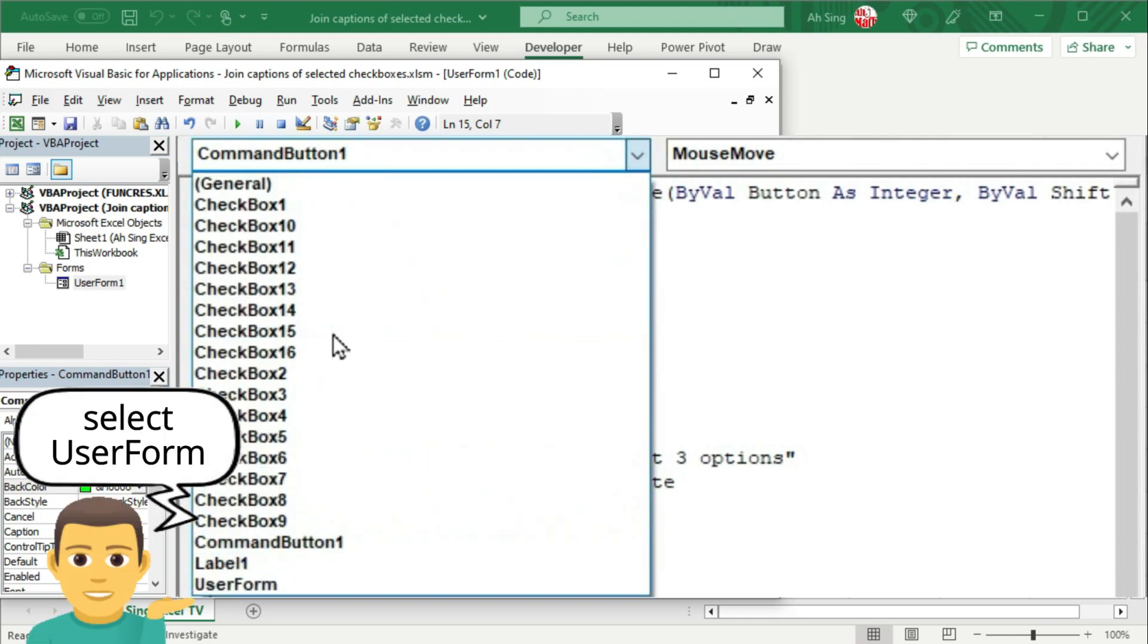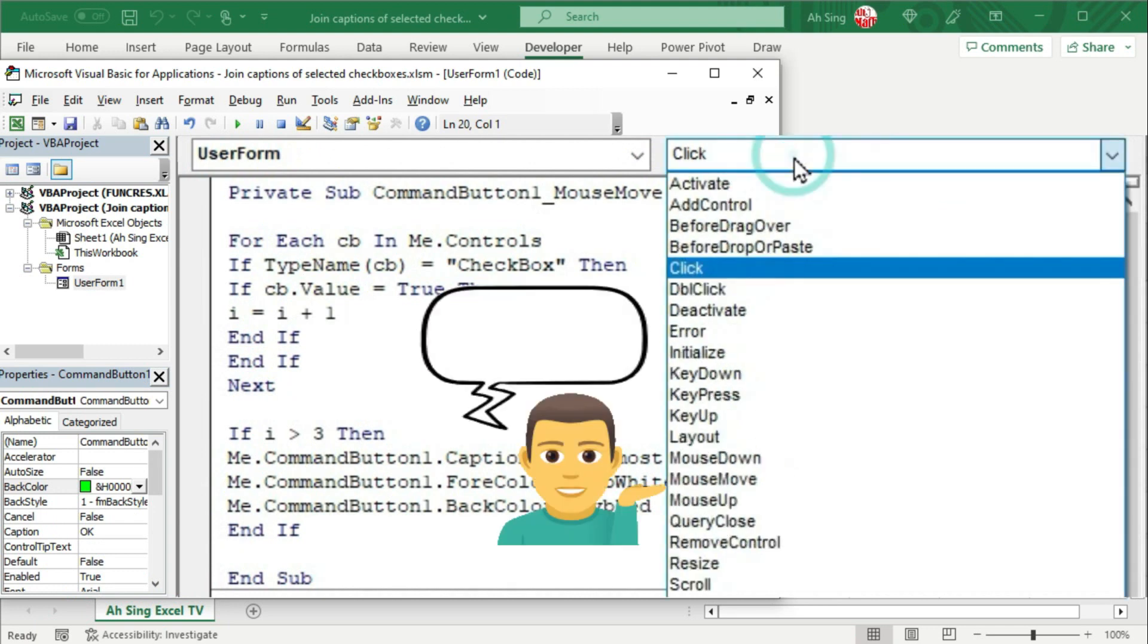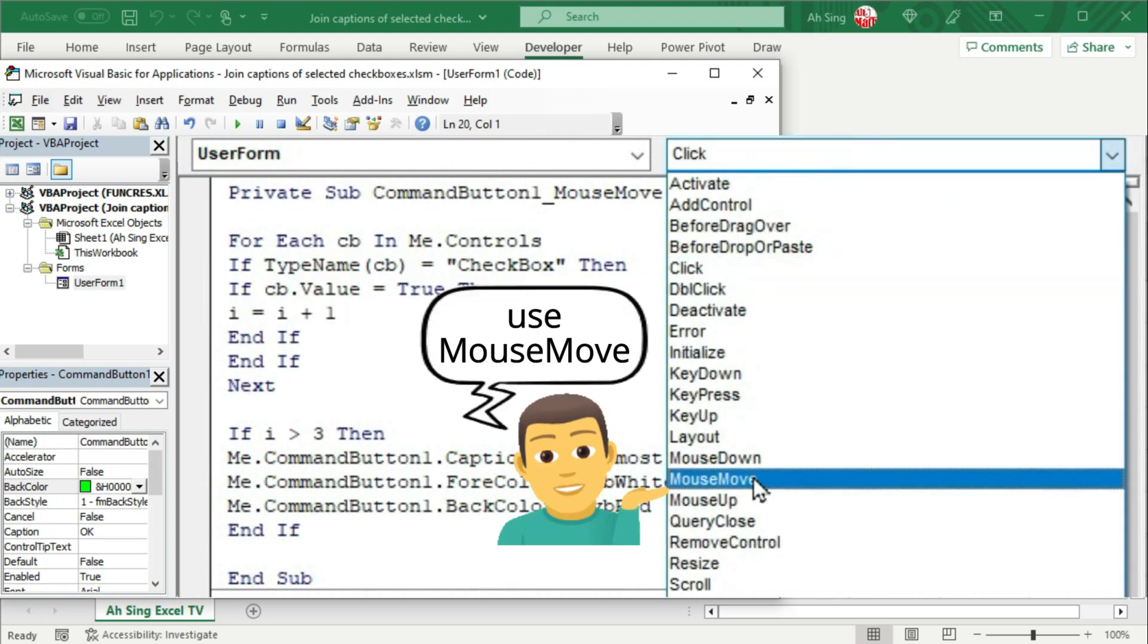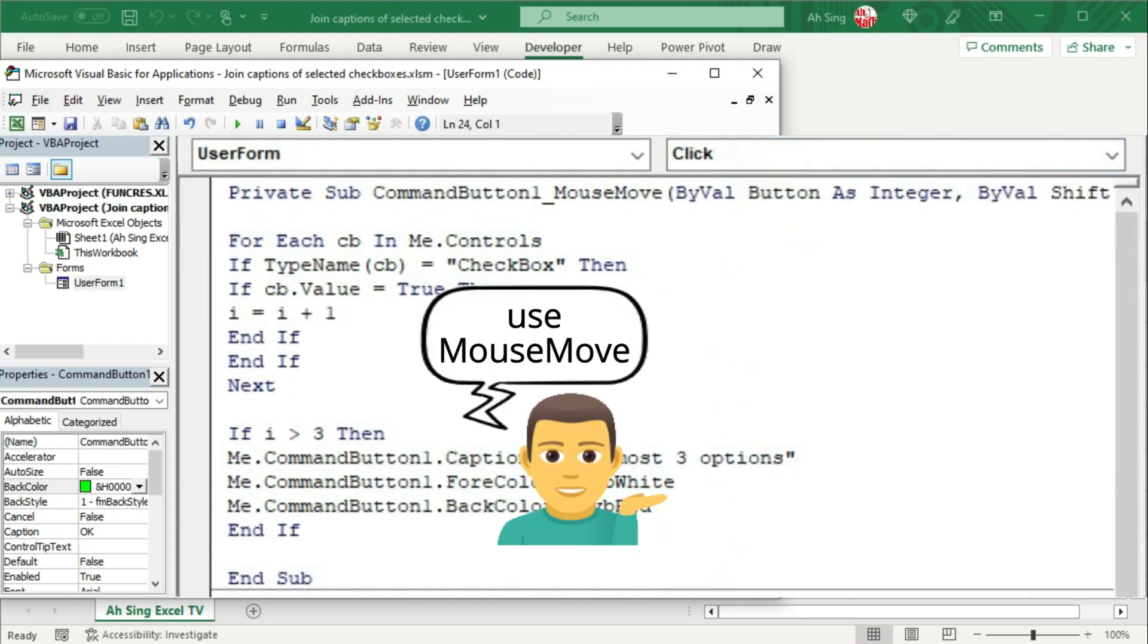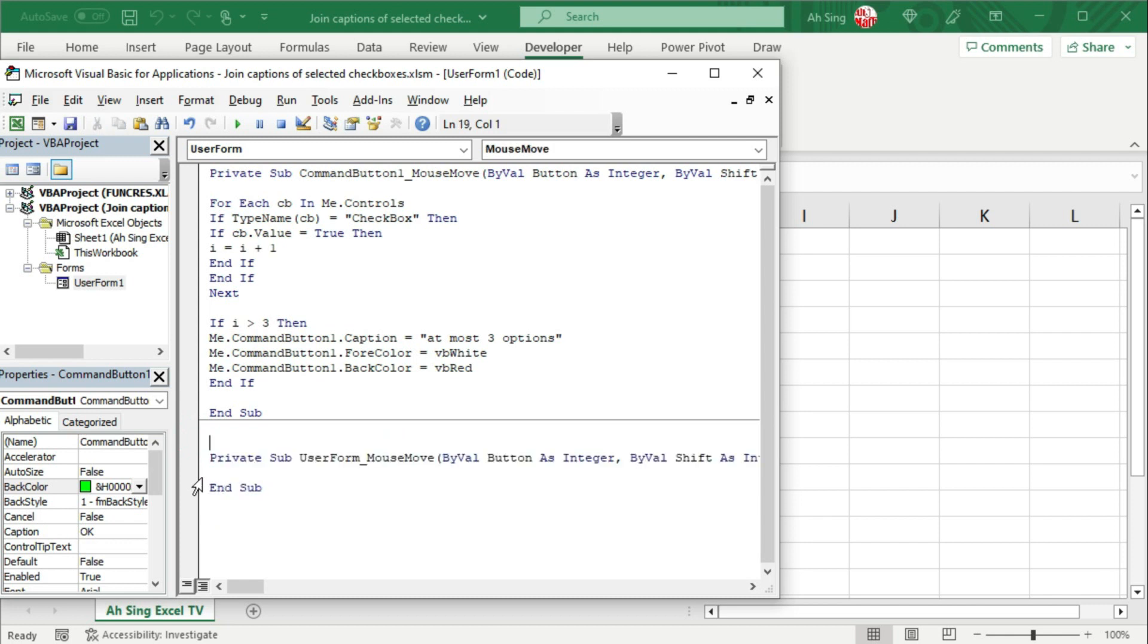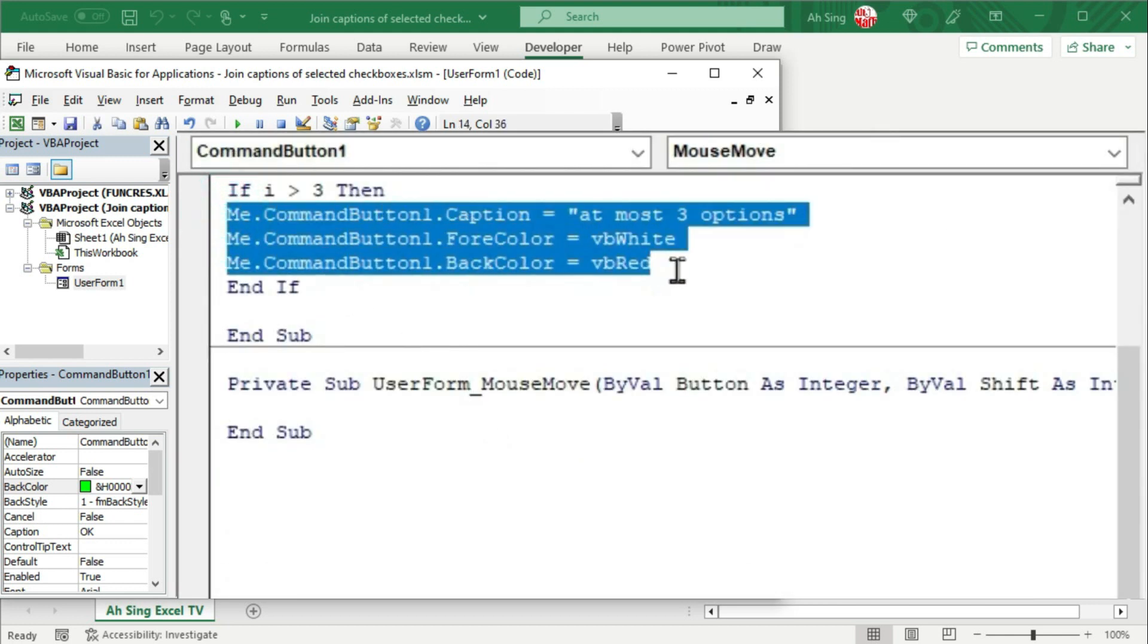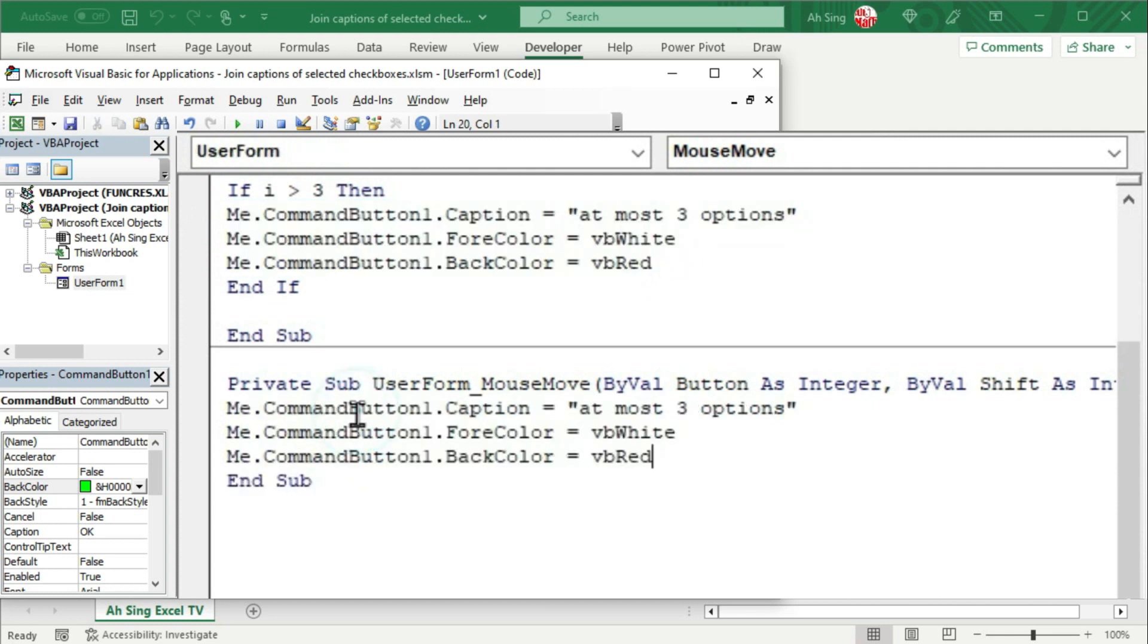Next, from the list of objects, select user form. Instead of using the click procedure, let's change to mouse move. Delete the unwanted procedure if needed. Next, let's copy the changes that we made just now and paste it here.